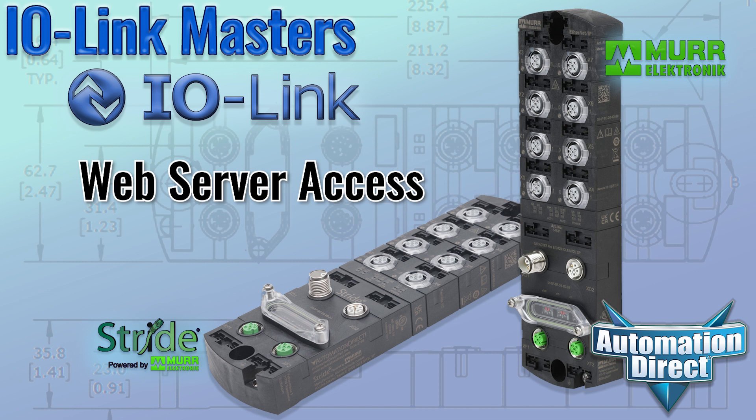For much more on IO-Link capabilities and products carried by AutomationDirect, be sure to check out our IO-Link videos collection. Click here for the video playlist, click here for IO-Link products, and click here to subscribe to AutomationDirect's YouTube channel.